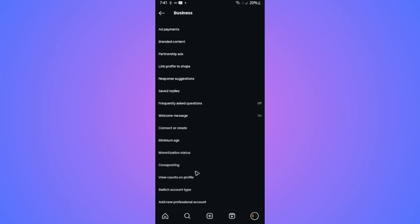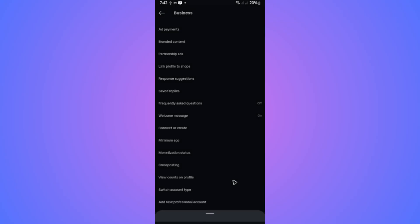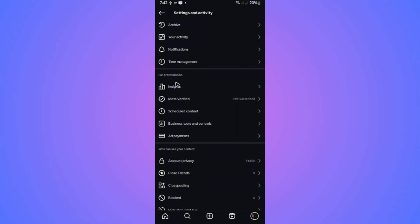Now go ahead and look for switch account type. Tap on it and try to switch to personal or creator account. But creator account right here will 100% work with collaboration. And that's basically how you do it.